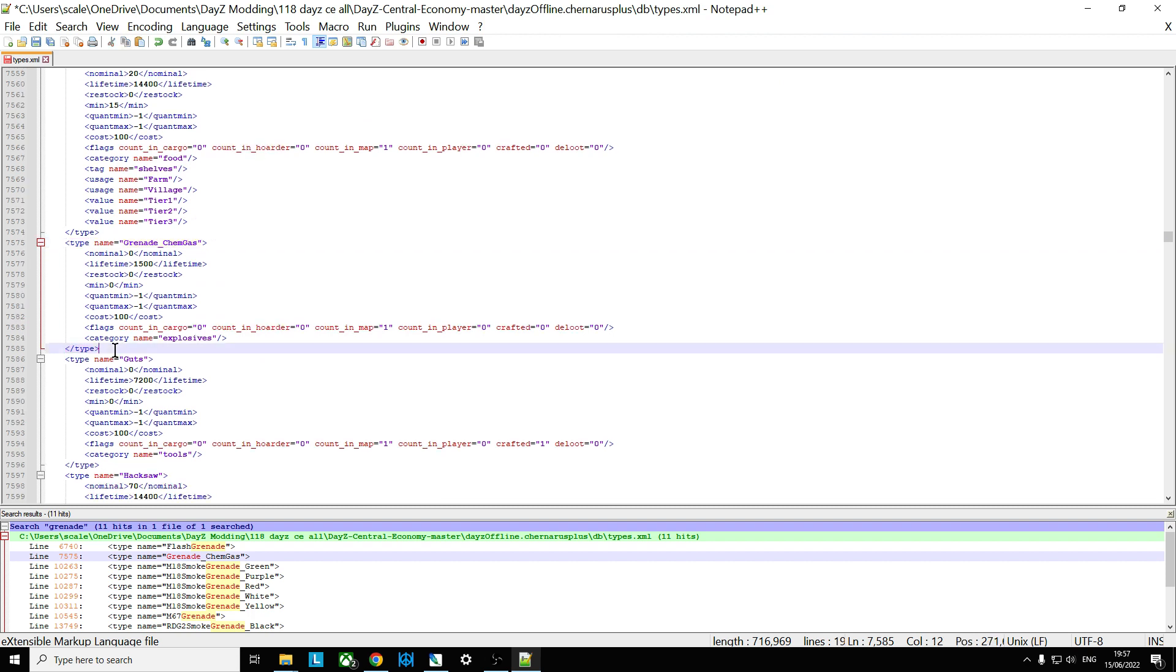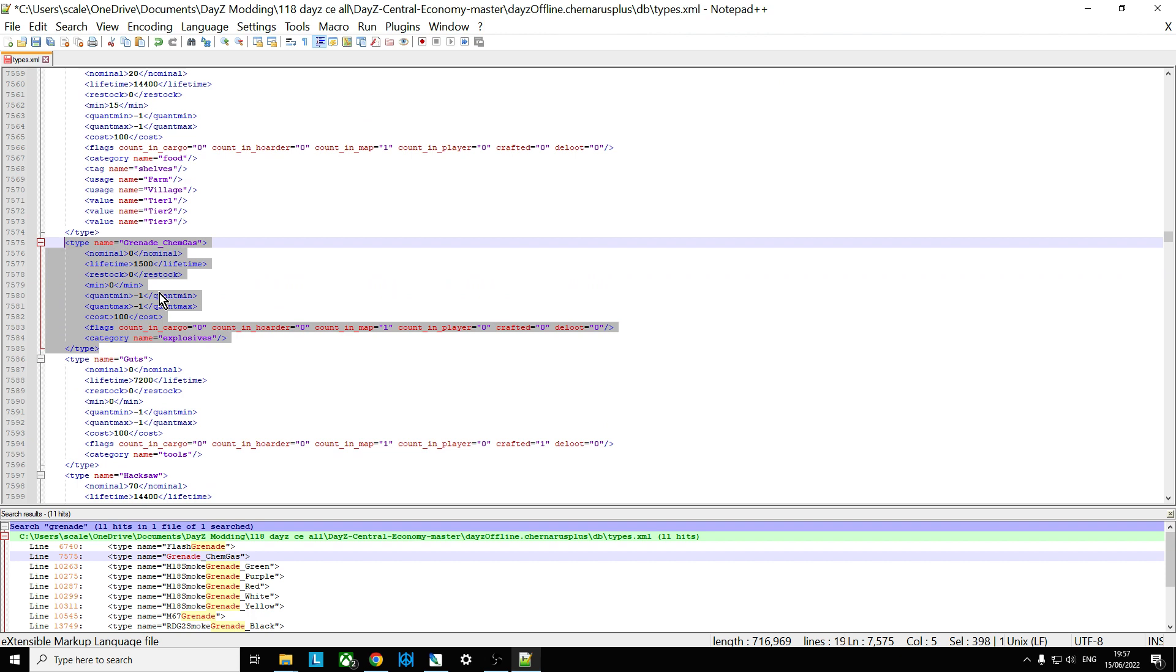What's very unusual about the chemgas grenade is that it appears that it is not meant to spawn normally at the moment on the map as normal loot does. Now this doesn't mean it's not spawning through some other mechanic but it's just not there.